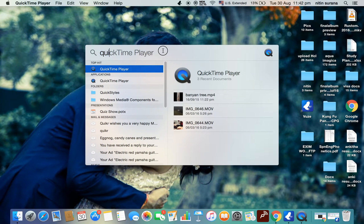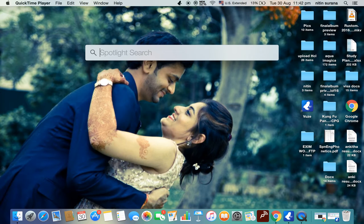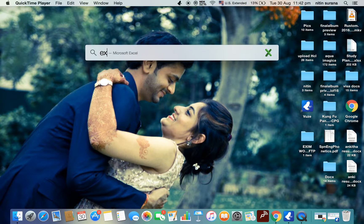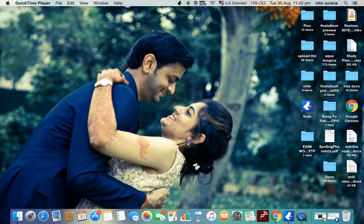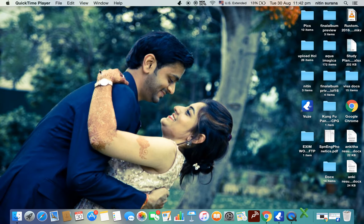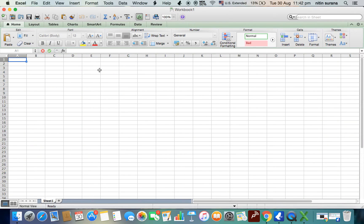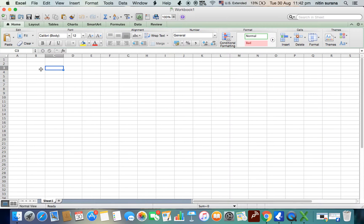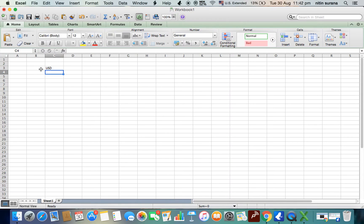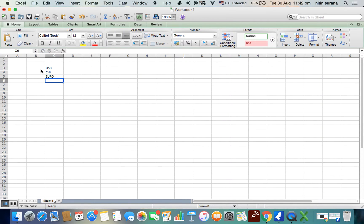Well, there is no built-in formula for reverse VLOOKUP in Excel, but we can use the combination of a few formulas to achieve it. Let's say we're finding out the rate for different currencies, for example USD, CHF, Euro, and one more, say JPY.